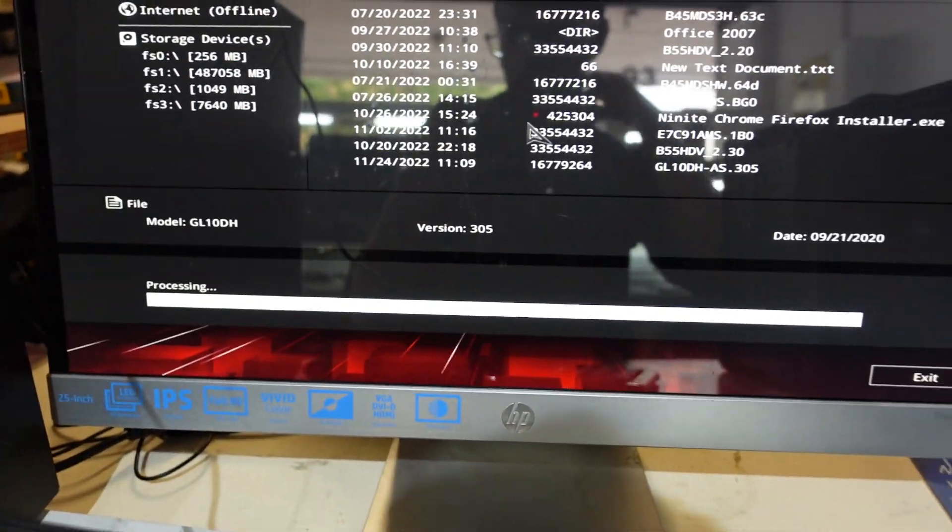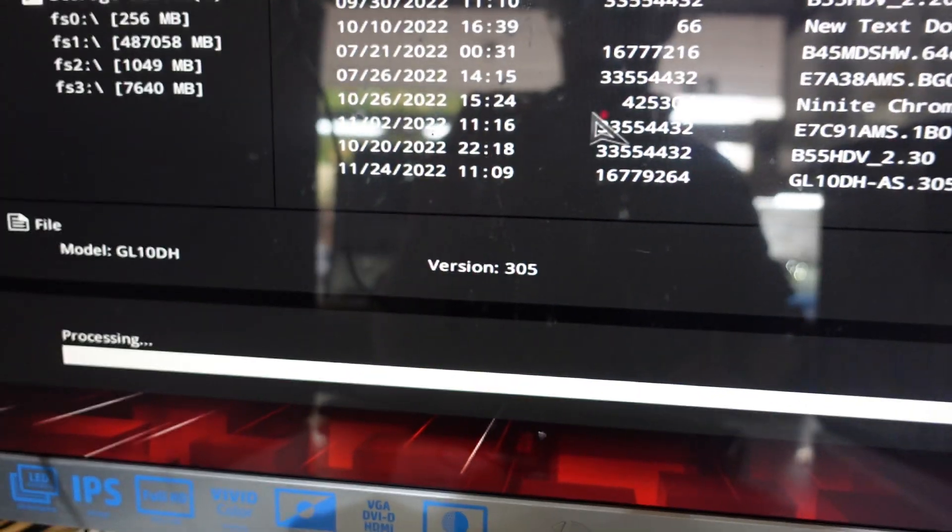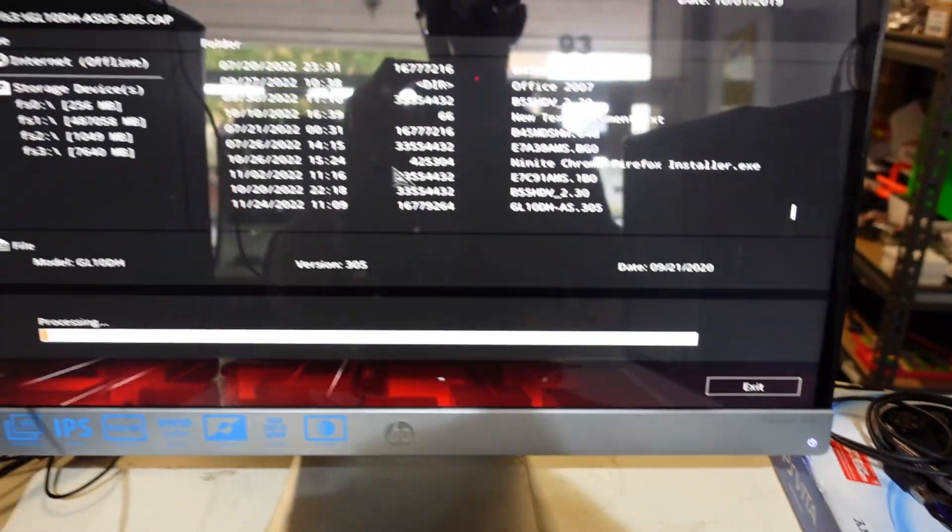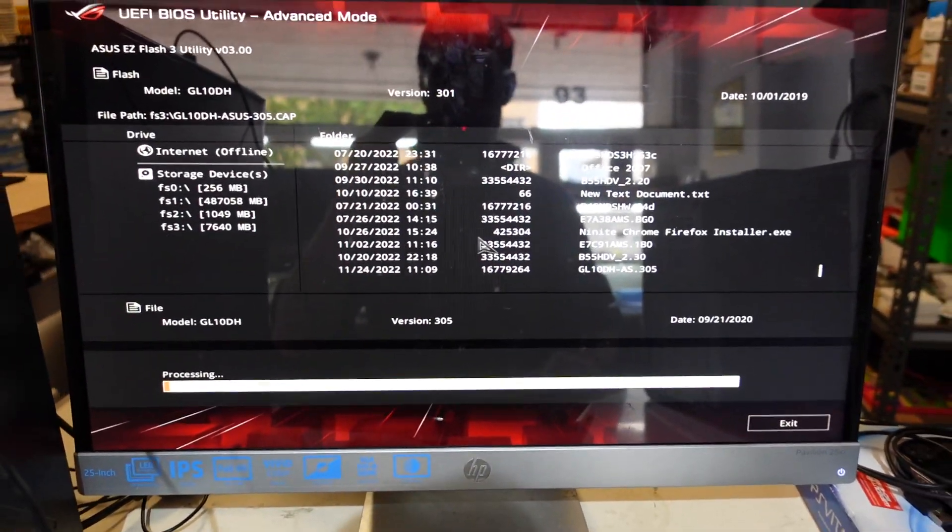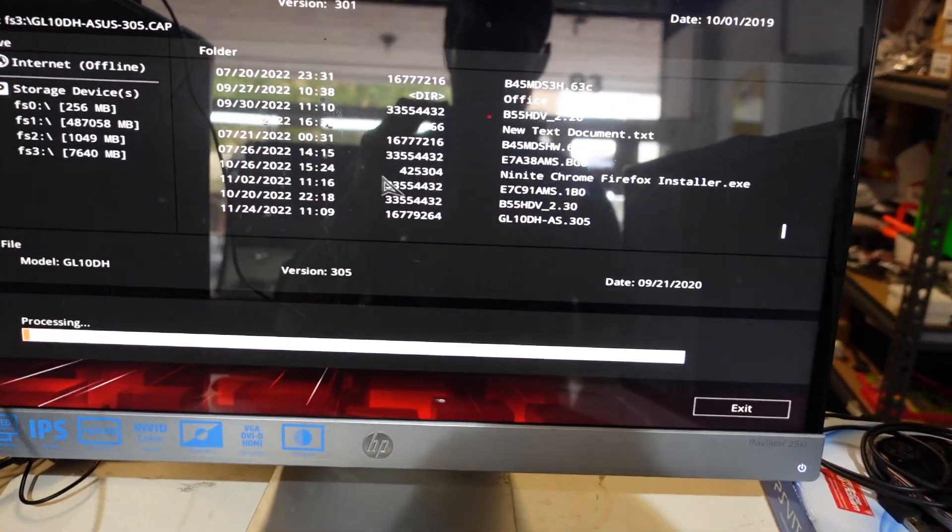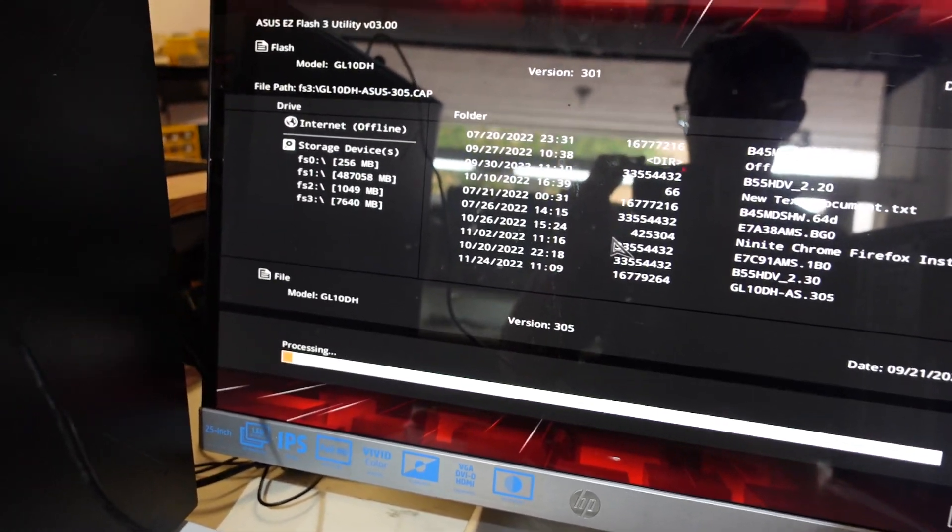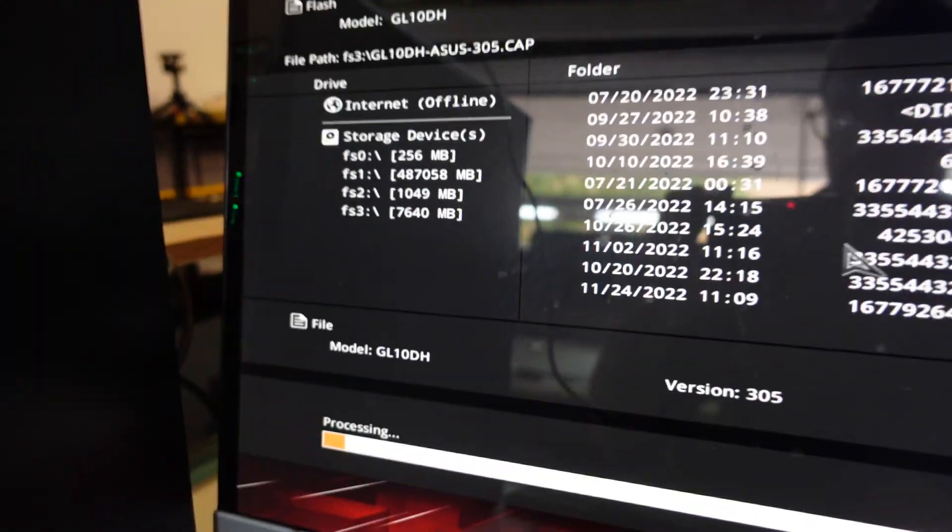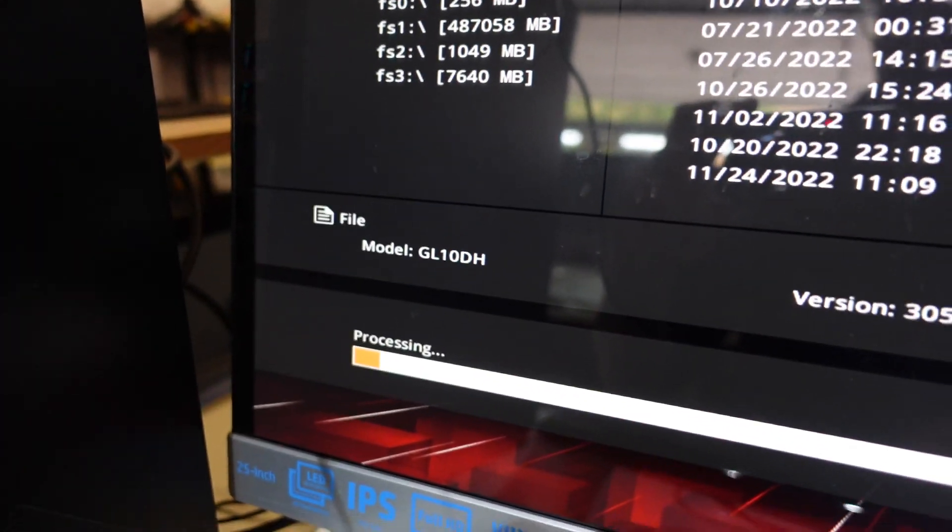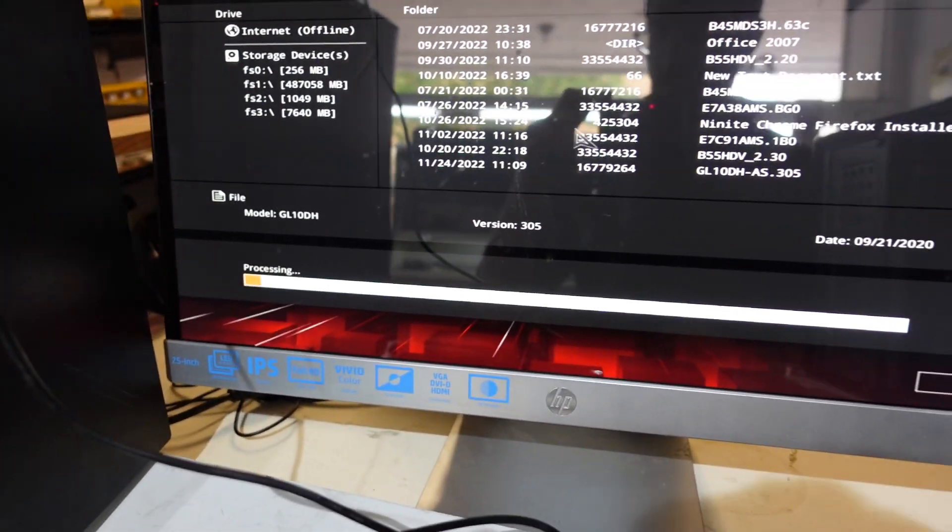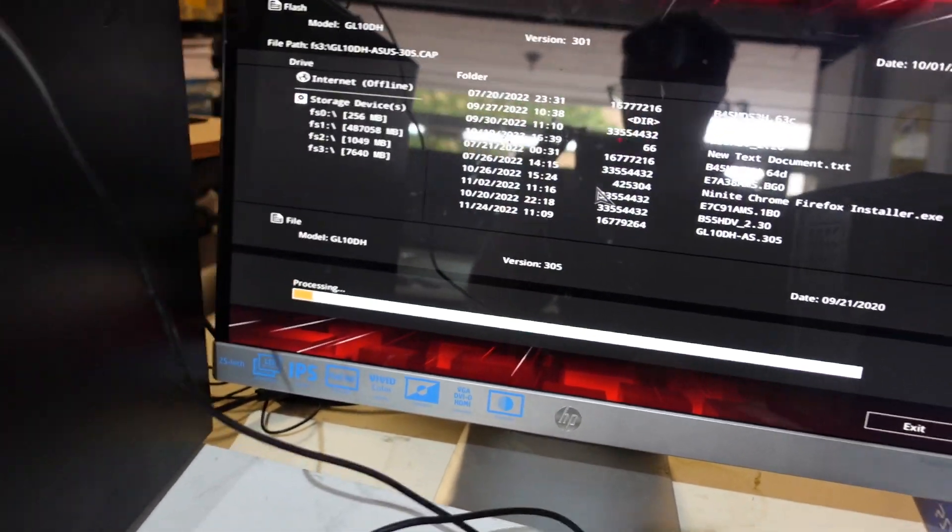Sadly the BIOS version does look to be fairly old going by the manufacturing year, which we're looking at 2020. So I'm not sure if this will actually give this motherboard support for Ryzen 5000 series processors, which is a bit disappointing, but it looks to be a B450 board that's in there.